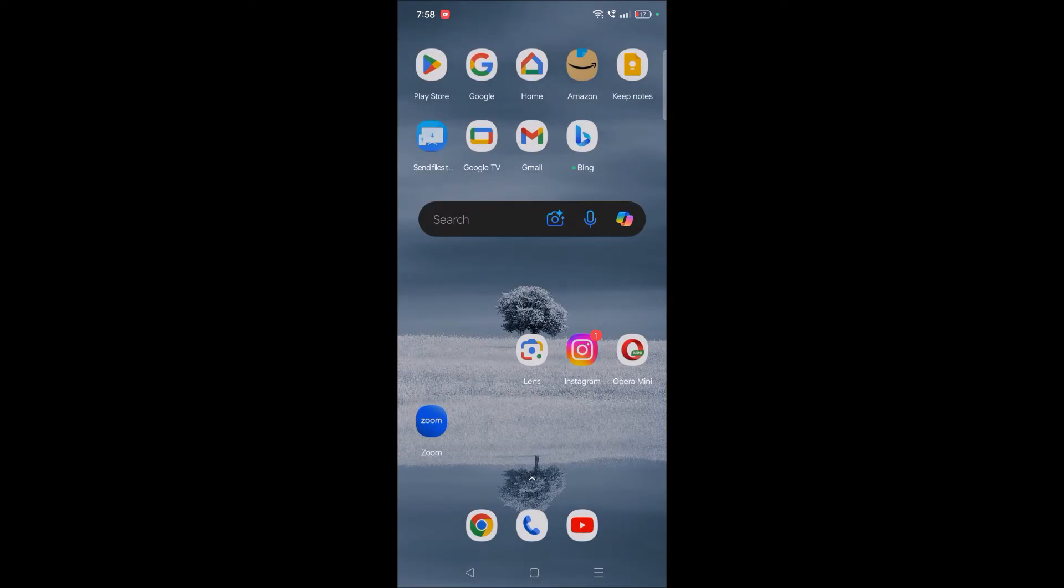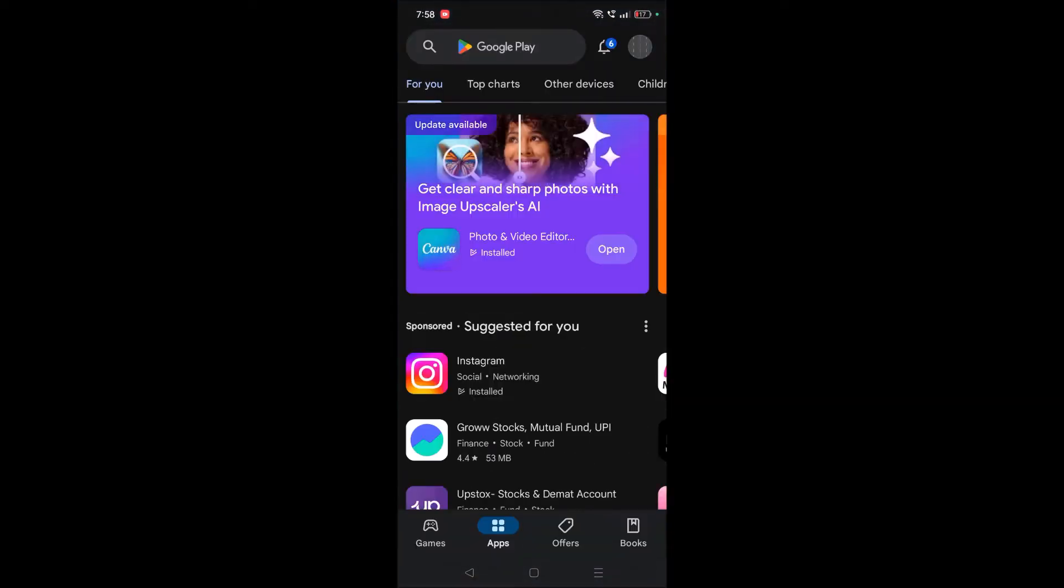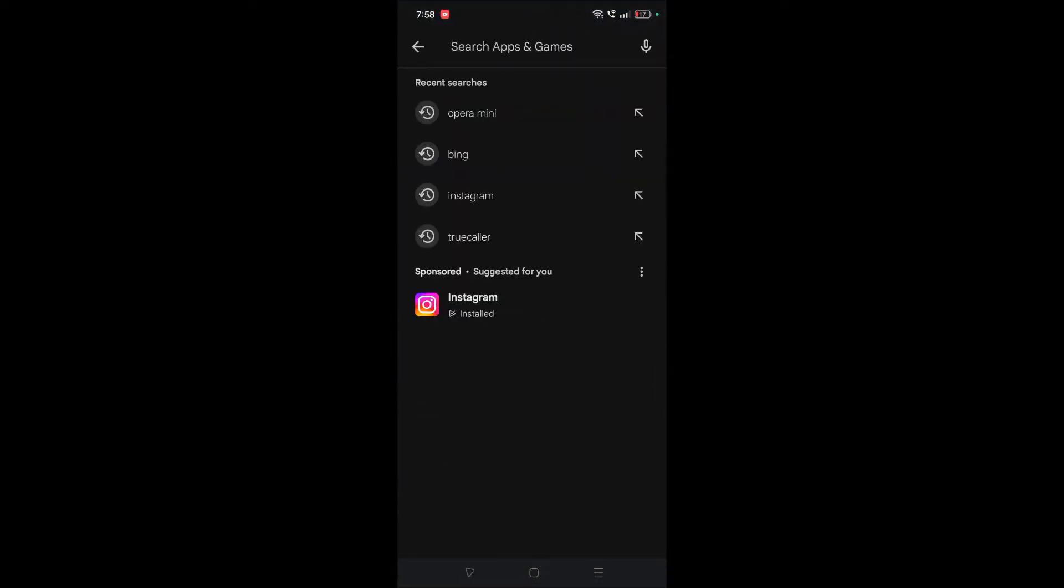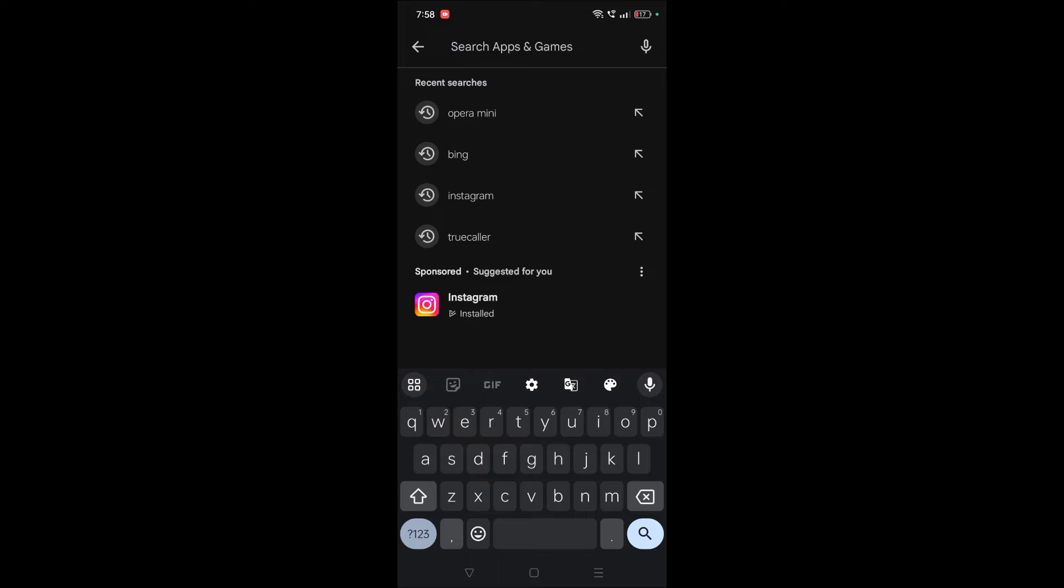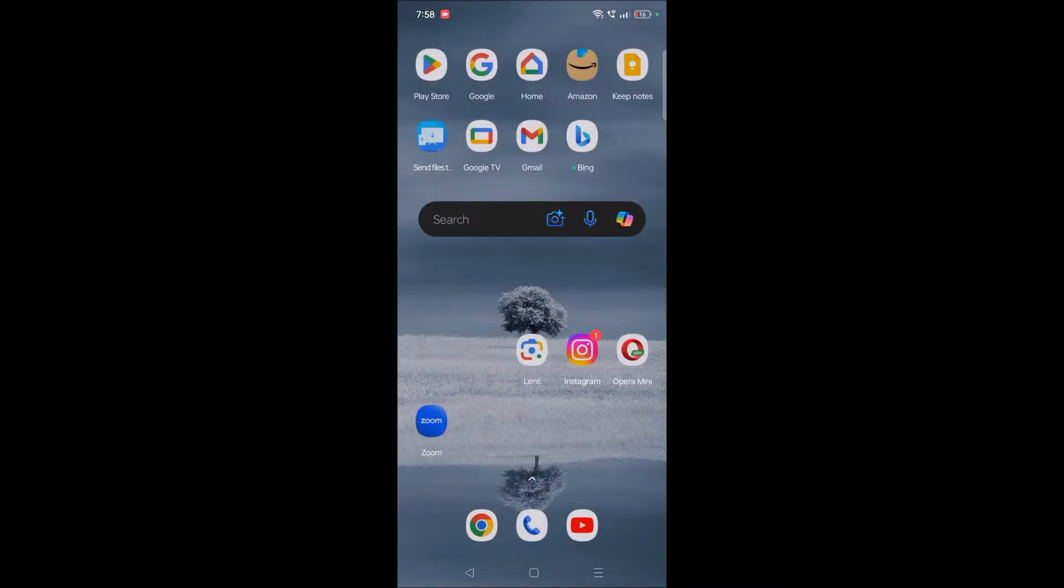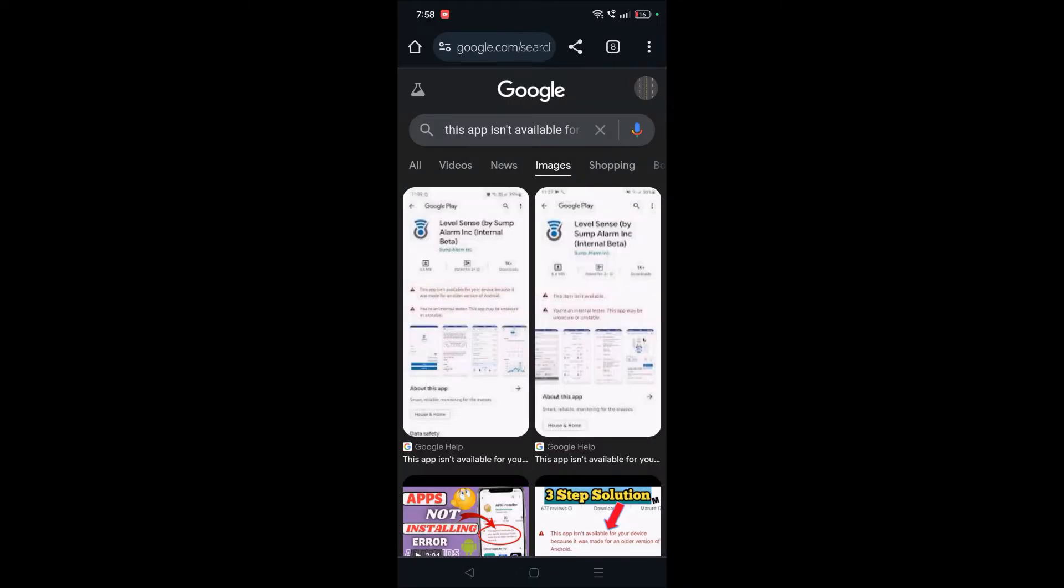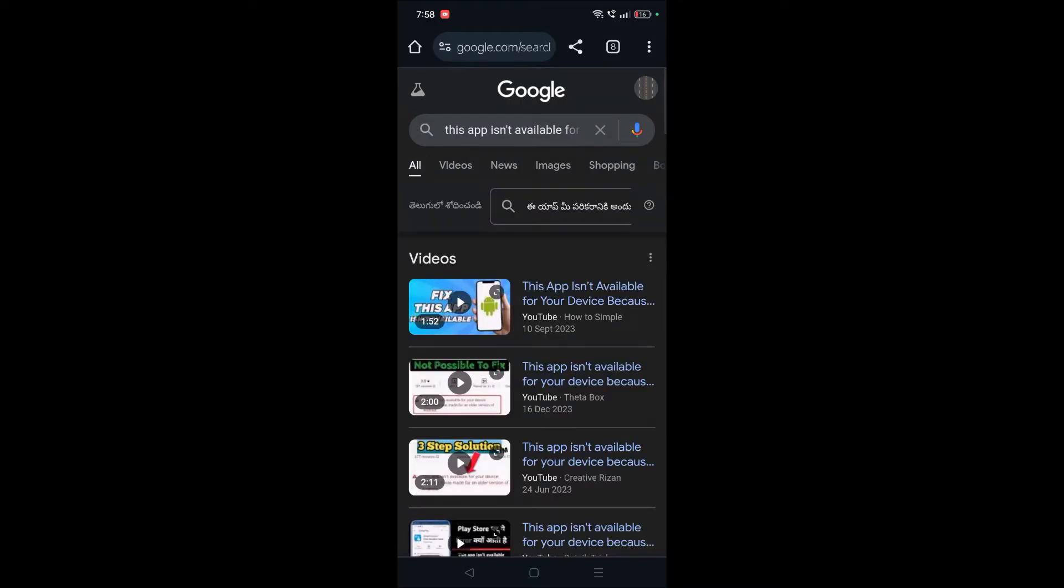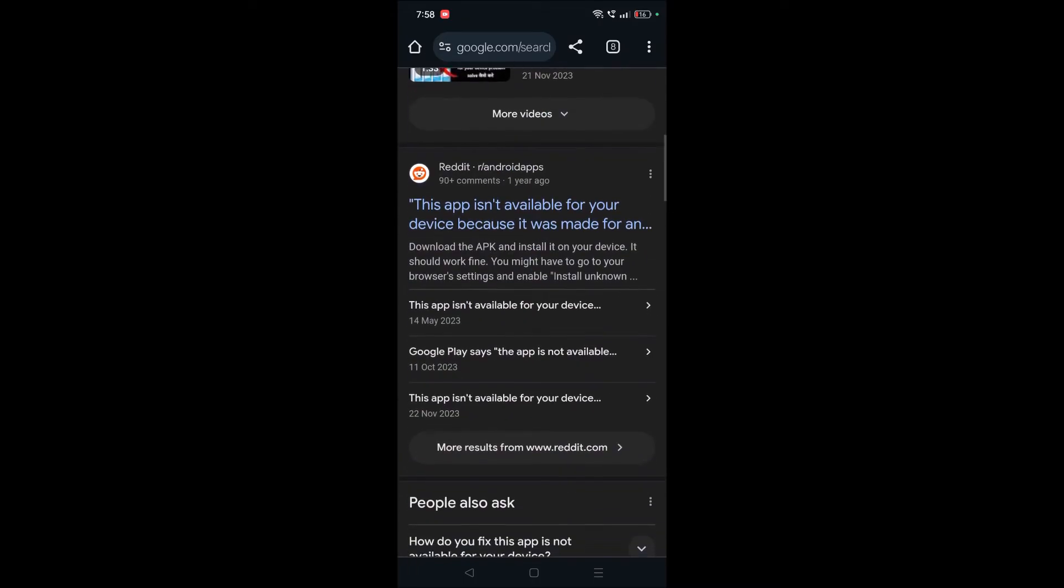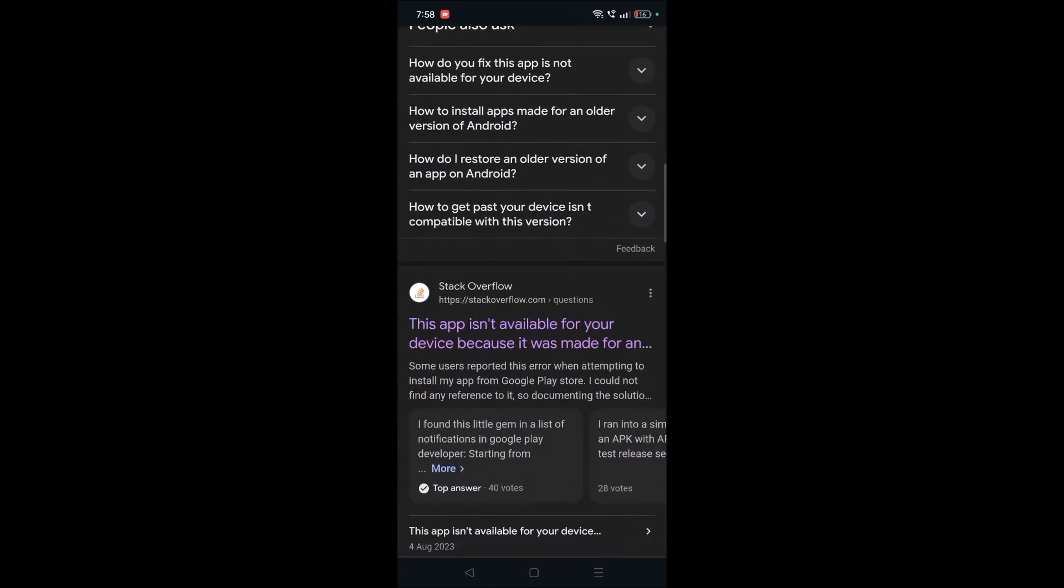When you face this error on Play Store while searching for any app or game, the error is not with your phone or Android version. I've researched this on the internet, searched Google, and found several forum discussions and Q&A websites.